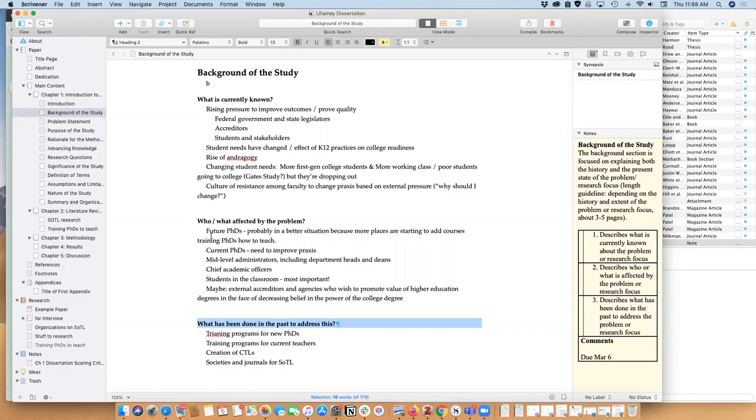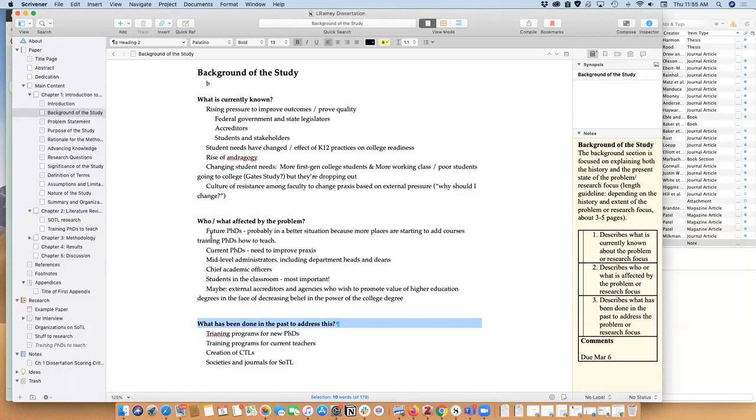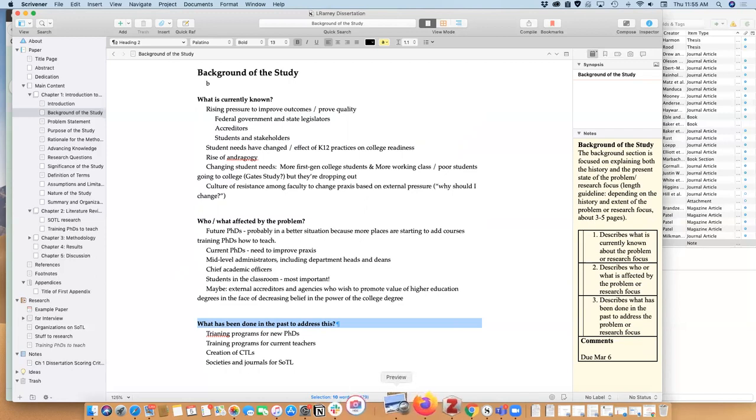And I would expect the chapter two literature review to really enable me to come back later this summer and rewrite this portion of chapter one and make it better. So anyways, I hope that's an encouragement. If you're struggling with chapter one like I have been, please hang in there—you're going to make it, and we are all going to do a great dissertation. I hope you have an awesome day.